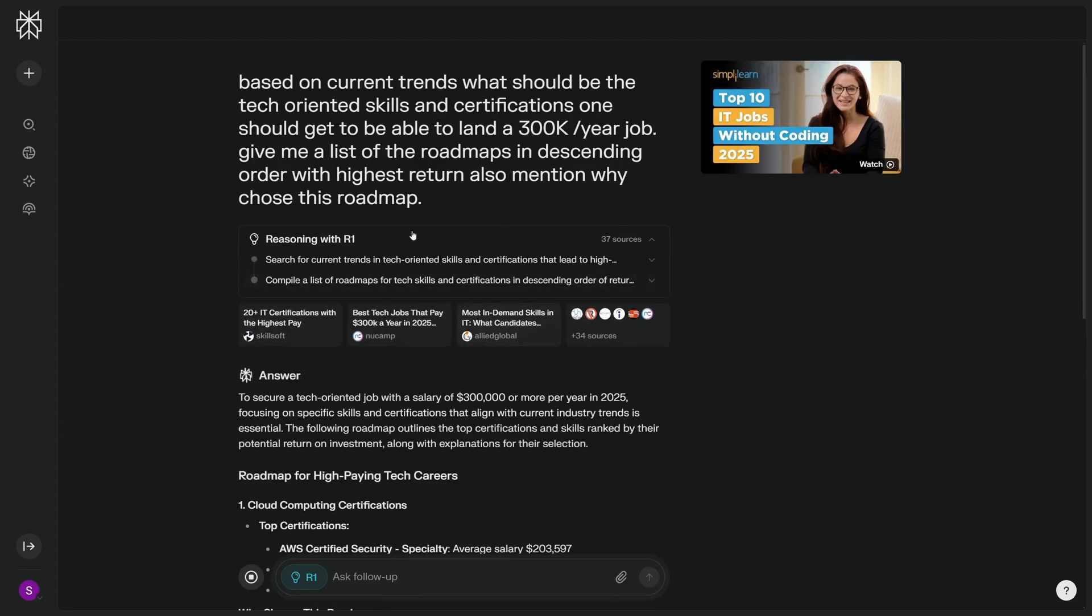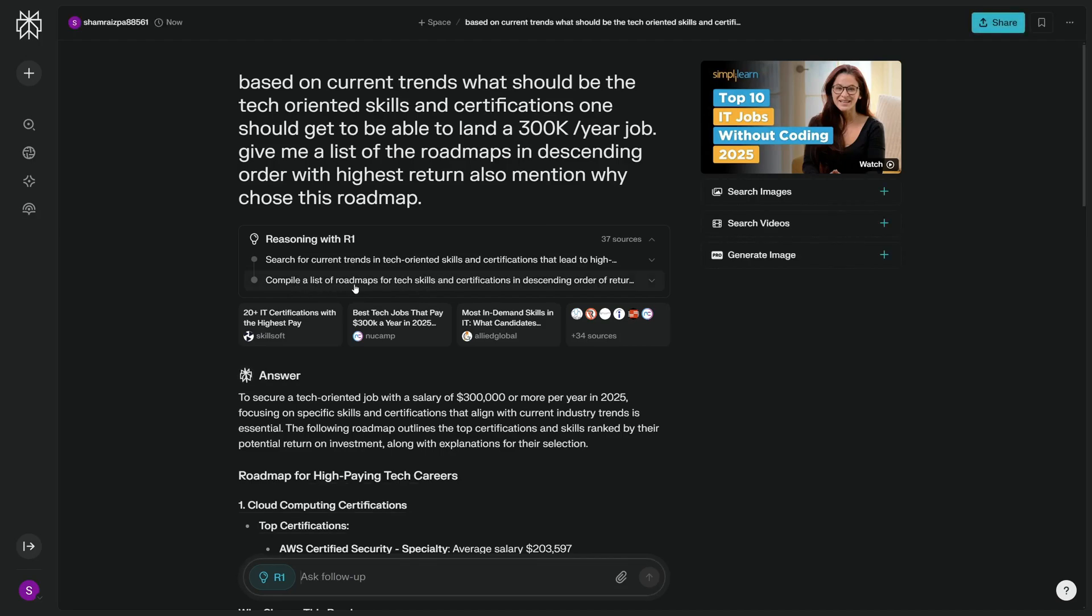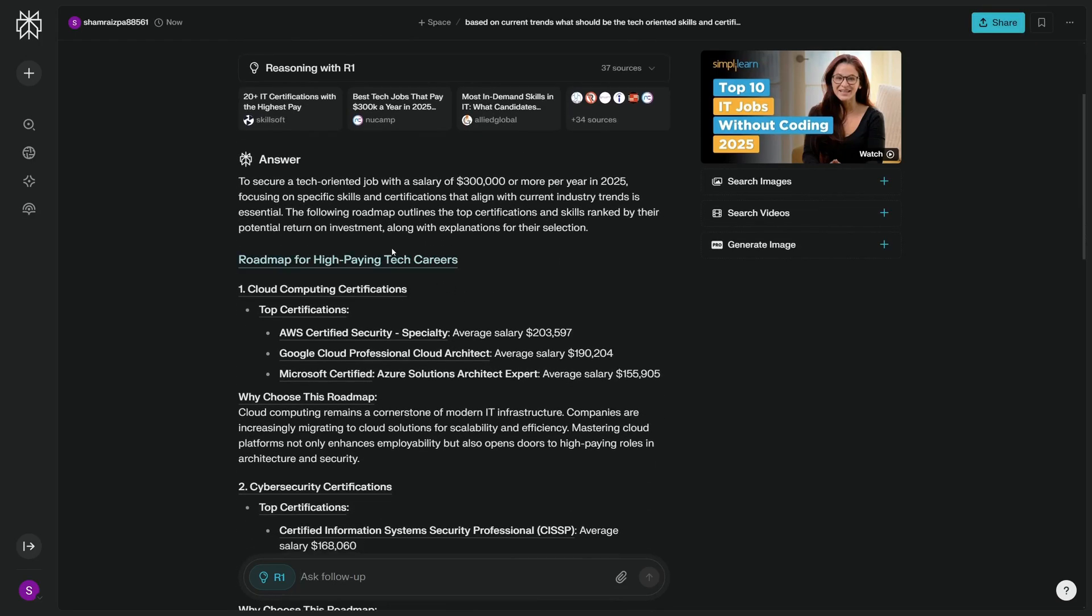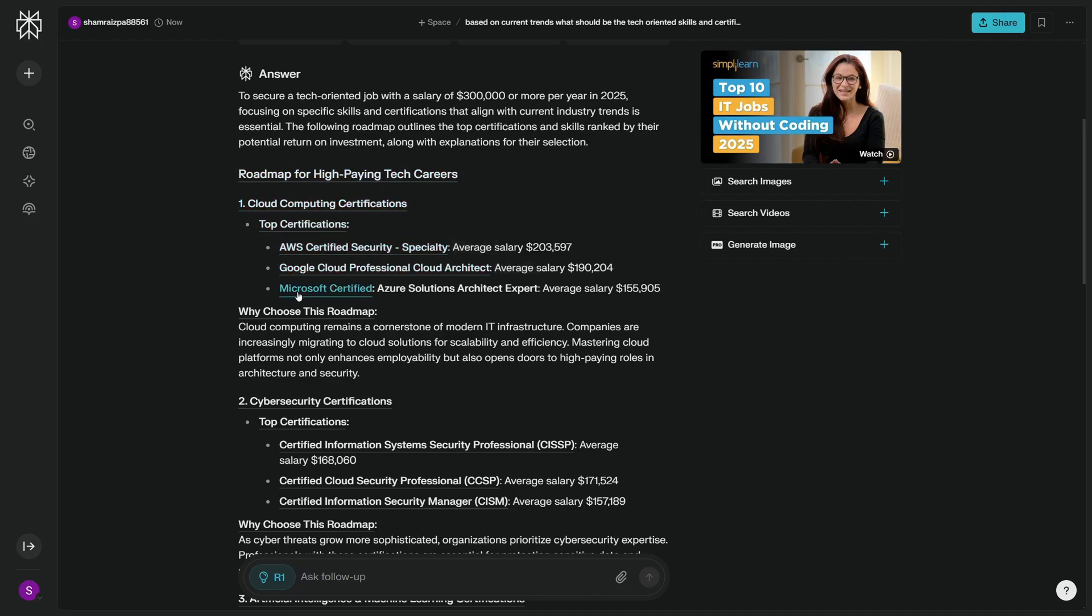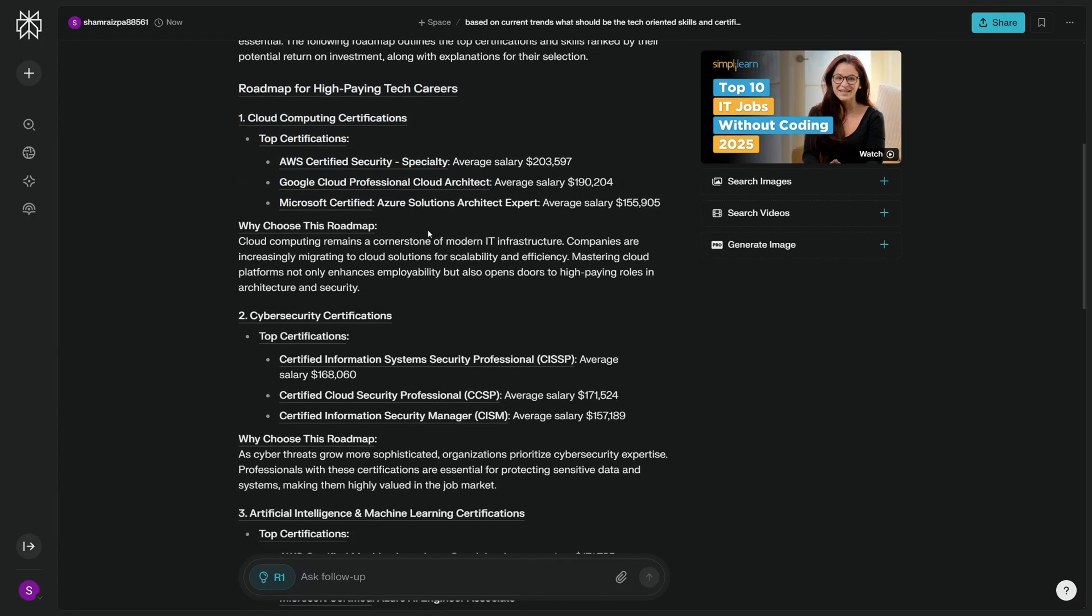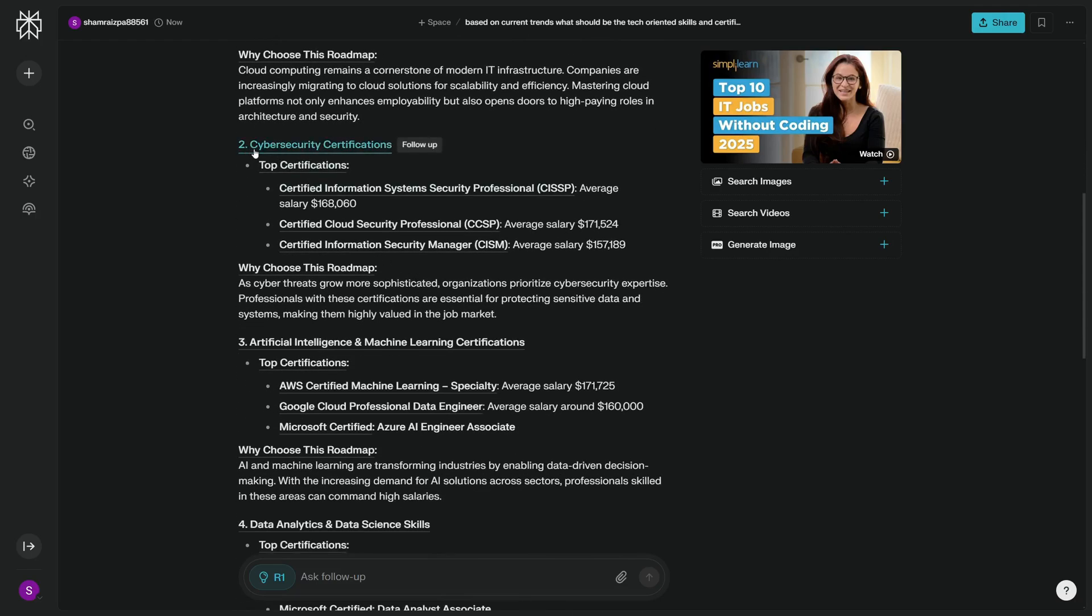This is a question about decision-making for your career, so I'm just going to go and ask R1. Let's see the answer. So it went on, searched the current trends and tech-oriented skills from these 37 sources, then compiled a list of roadmaps for tech skills and certifications. So we have that here. The answer is roadmap for high-paying tech careers. One is cloud computing certifications, so AWS, Google Cloud, and Microsoft Certified Cloud is the best if you want to go with it. And why you should choose it? Because cloud computing remains a cornerstone of modern IT infrastructure. So even if AI is so powerful, it needs cloud computing and servers to actually train more powerful AIs.